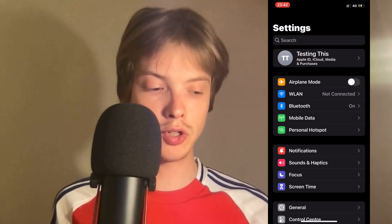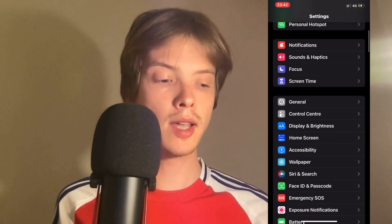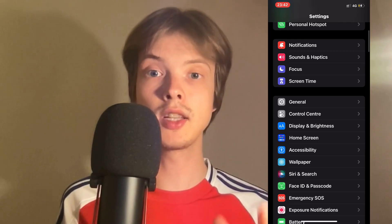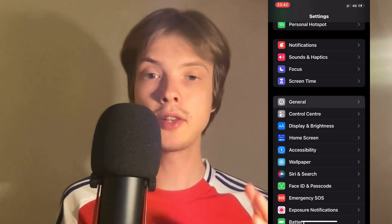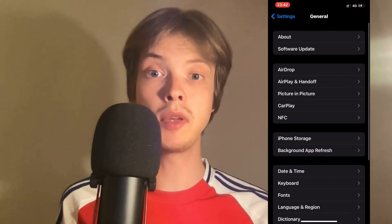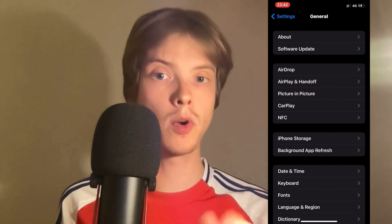On this page, scroll down a little bit until you can see where it says General. Click on General and you should now be taken to this page right here.